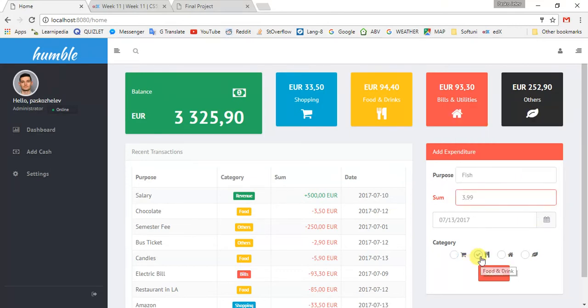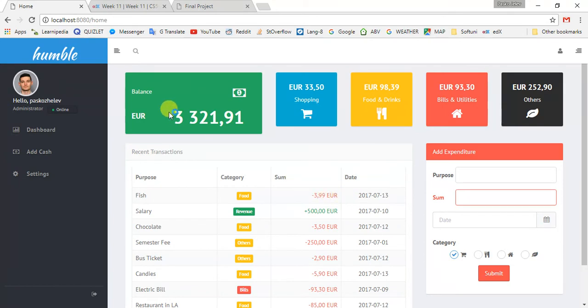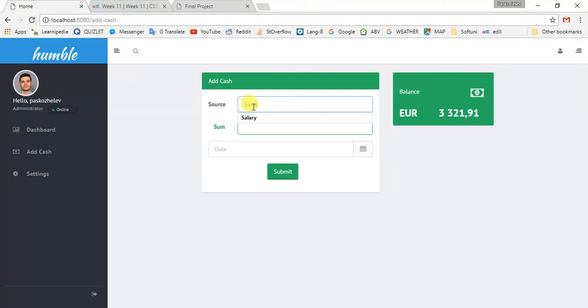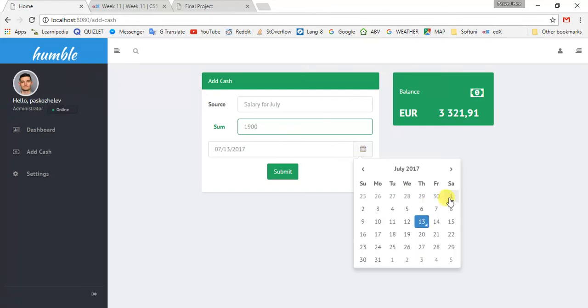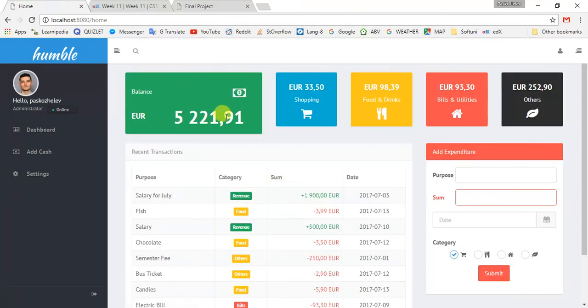My balance and my food and drinks category are also updated. Let's add cash - let's say salary for July, let's say it's 1,900, it was on third of July. Submit, and you can see your balance is updated.